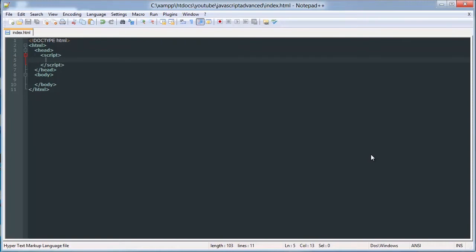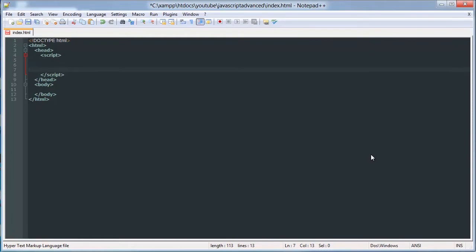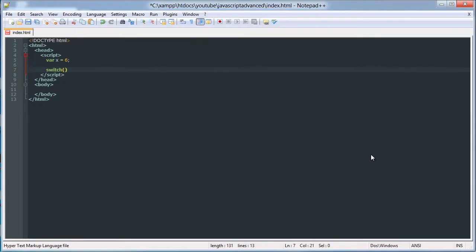So we'll start out with a variable. You start out by writing switch, and then parentheses, and then curly brackets.